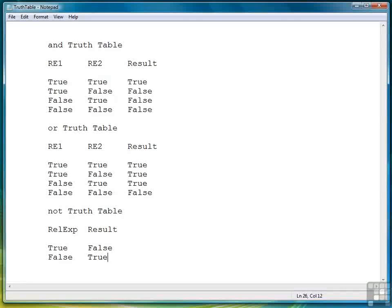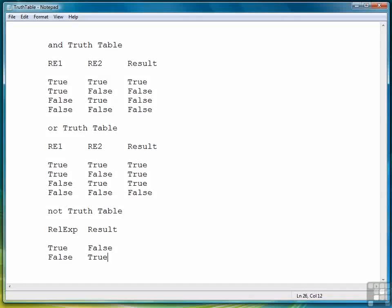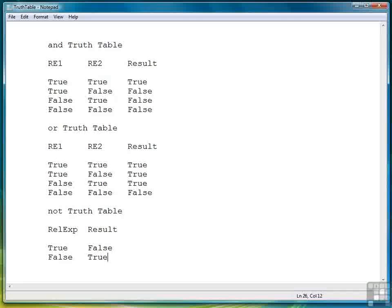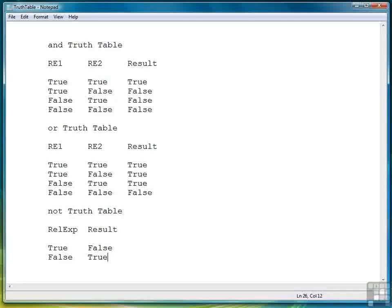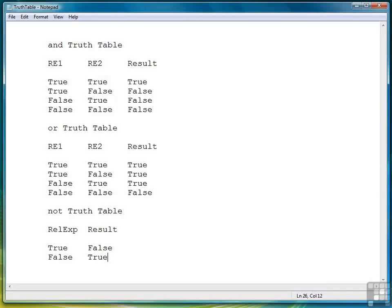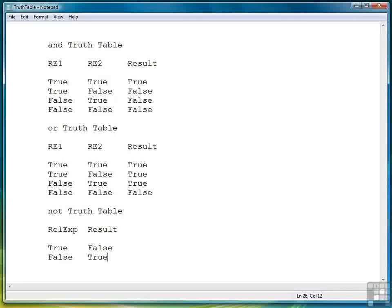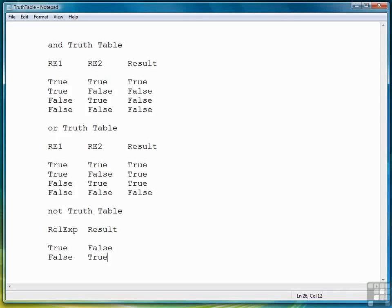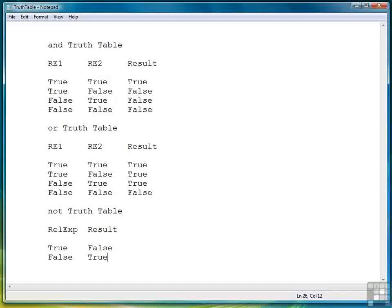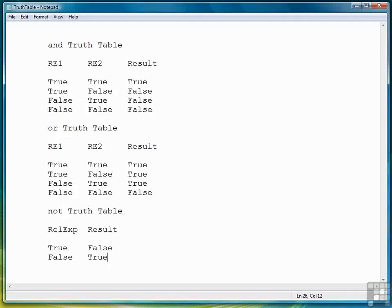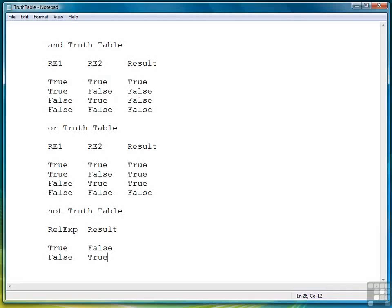So for example if RE1 is true and RE2 is true then the complete expression RE1 AND RE2 is true. If RE1 is true and RE2 is false then the whole expression is false. If RE1 is false and RE2 is true the result is still false. And finally if RE1 is false and RE2 is false then the result is false.